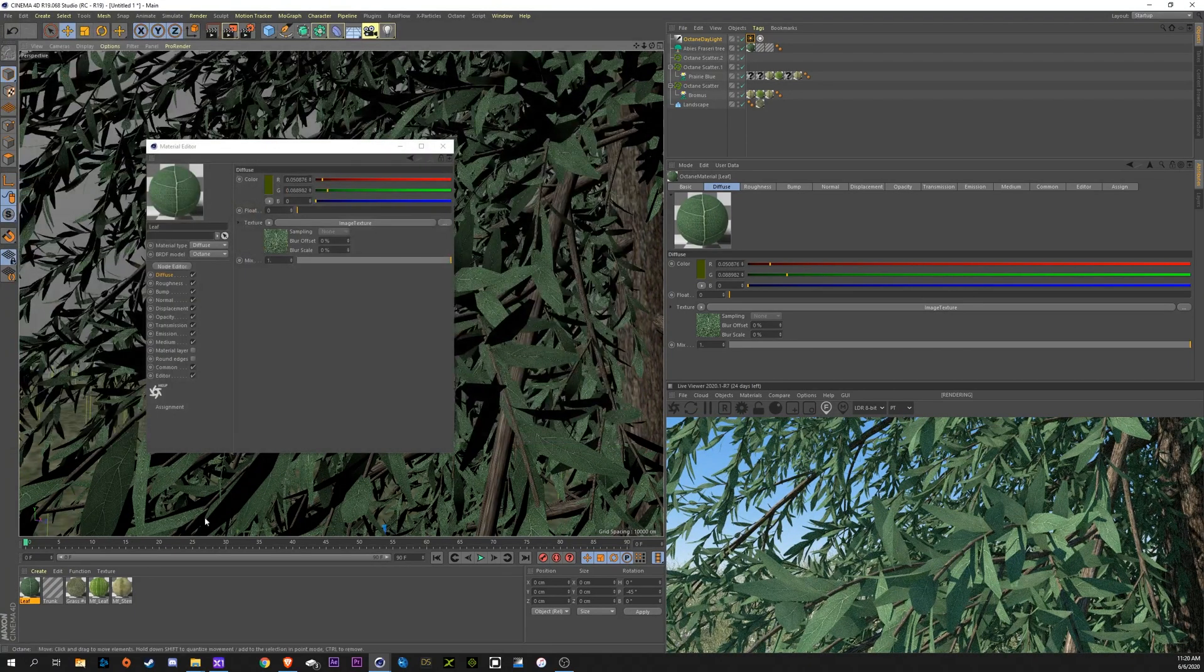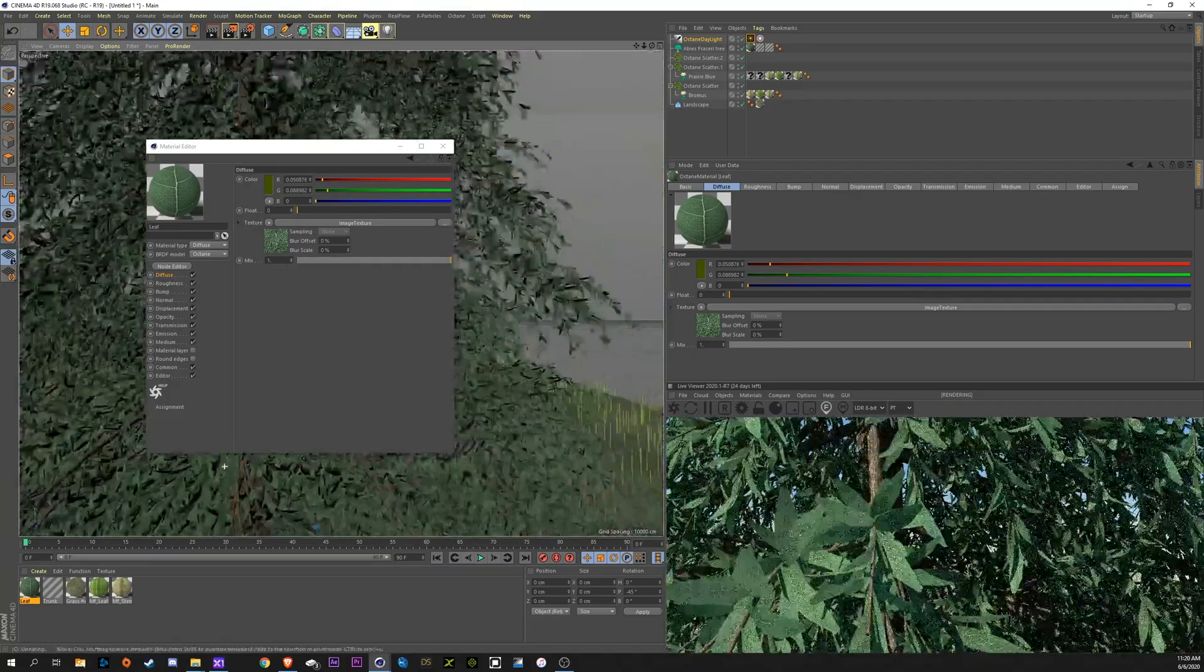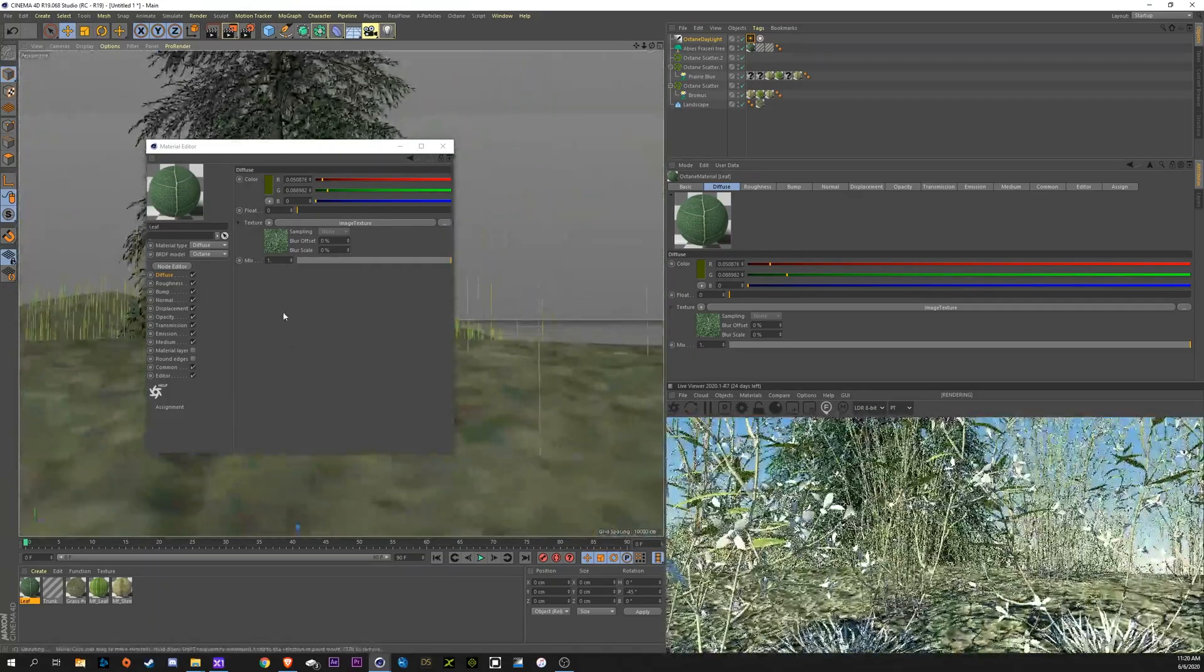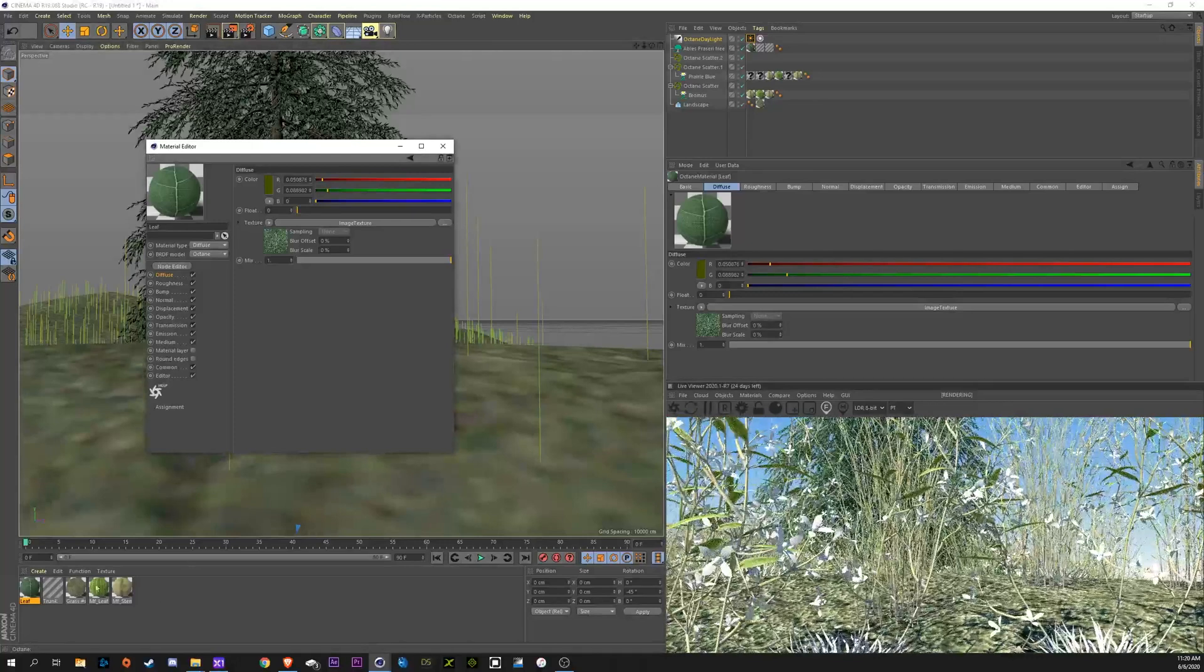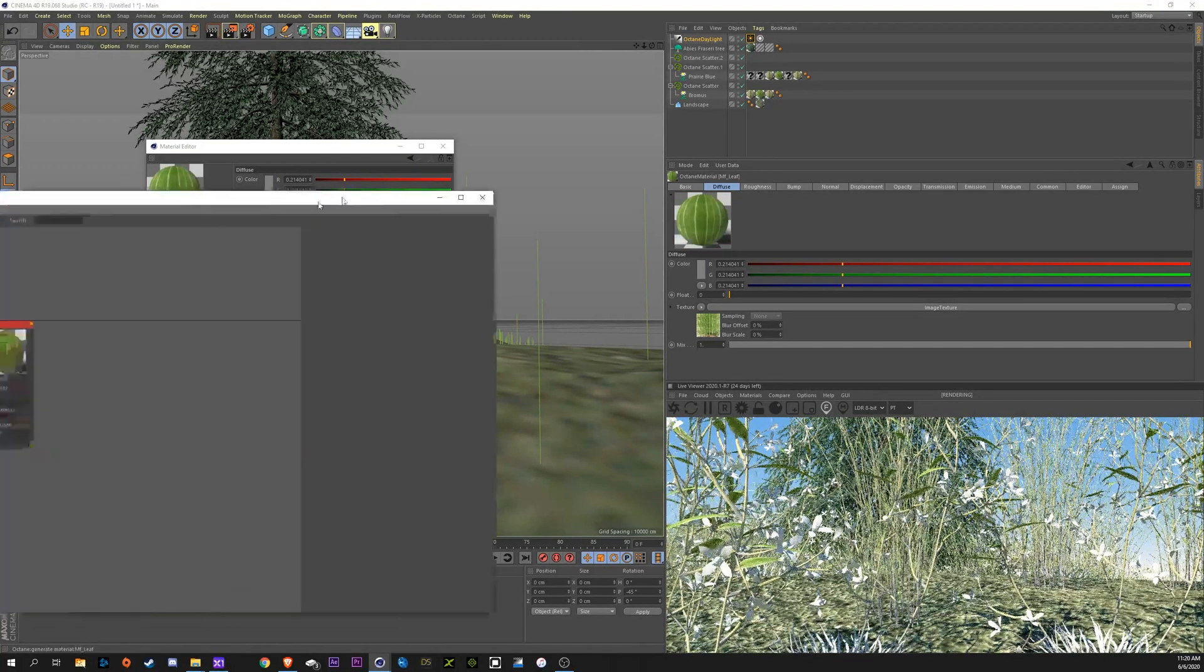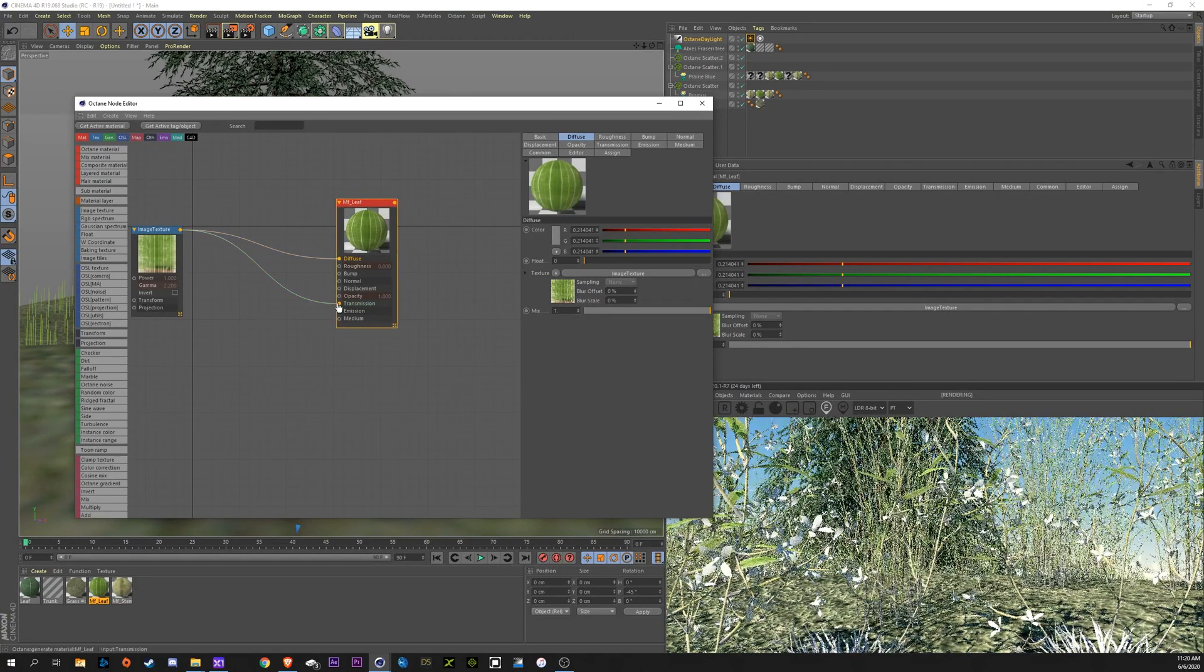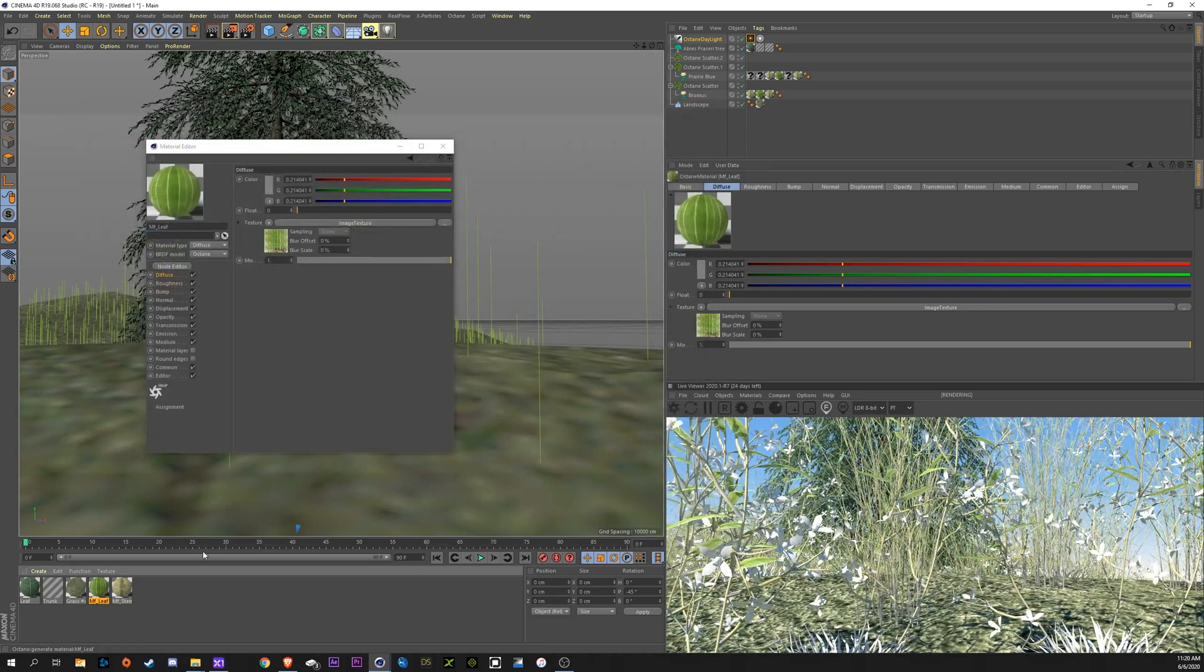I'm going to do the same thing here for our plant leaves. So, I'm going to go in here to leaf. Drag the diffuse into transmission. You can see immediately those changes happen. Do it for the stems as well.